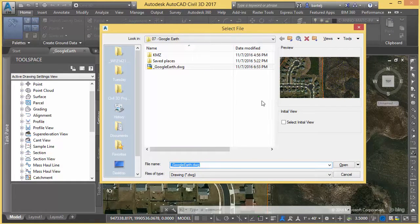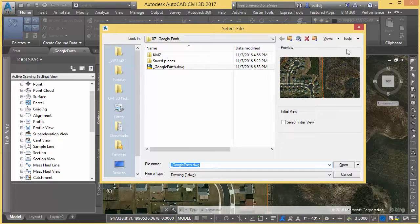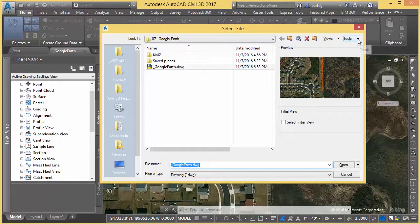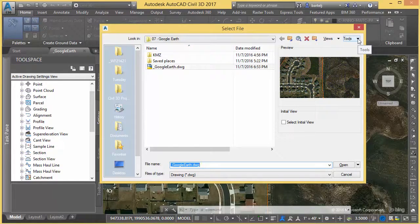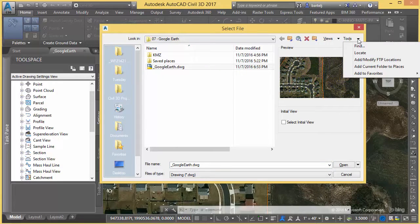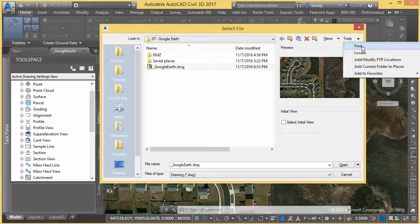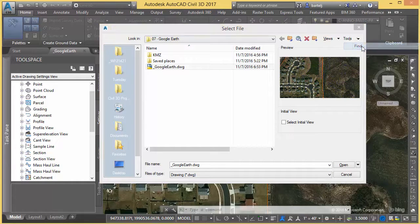if we look at Select File, the area I'd like to draw your attention to is the area here that we can access by clicking on the down arrow next to Tools. By selecting that, I can go to Find, and